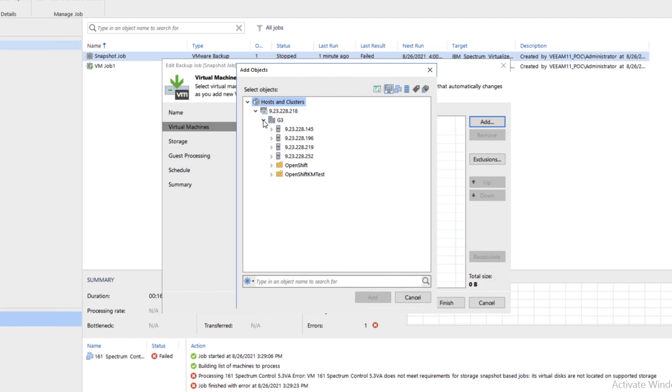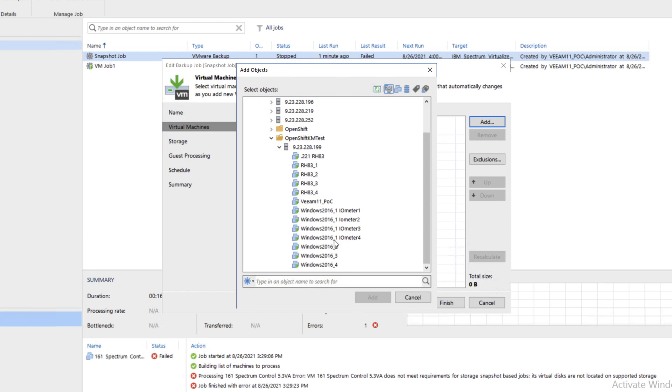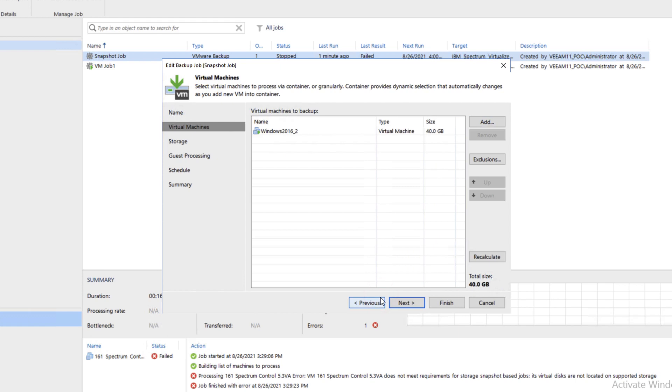So now what we're going to choose is under the OpenShift KM test folder at the bottom. We'll open up Server 199 and grab the Windows 2016, any one of those VMs or any grouping of those Windows VMs. We can take one VM or multiple VMs. Click Next here.